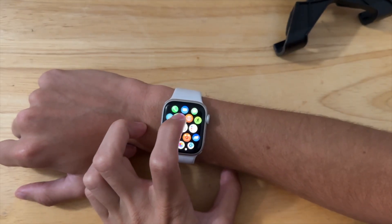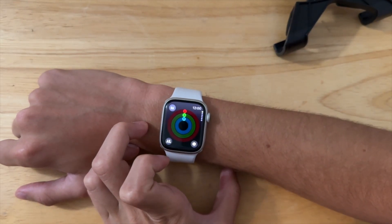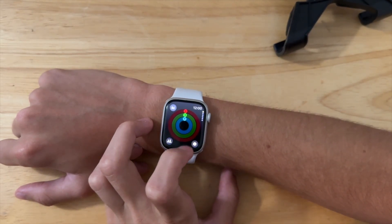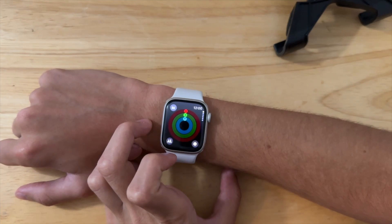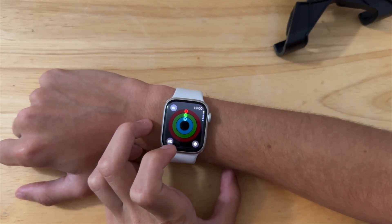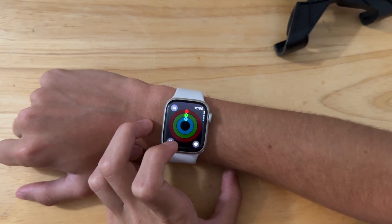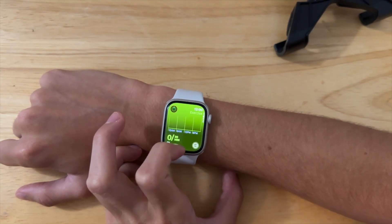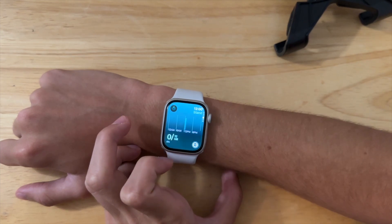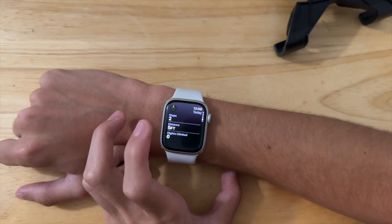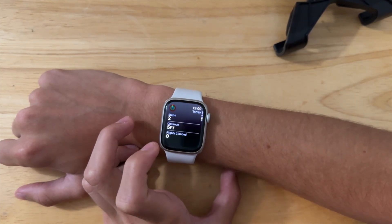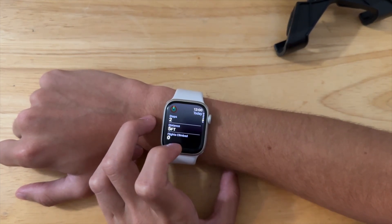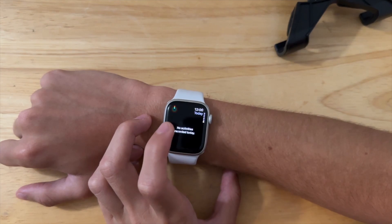The next one is inside the activity app, where we now have a grayish-blackish background — it's not just pitch black anymore for this one. These were just red, green, and blue the entire time. This one has the same as the top one, and this is just plain black.